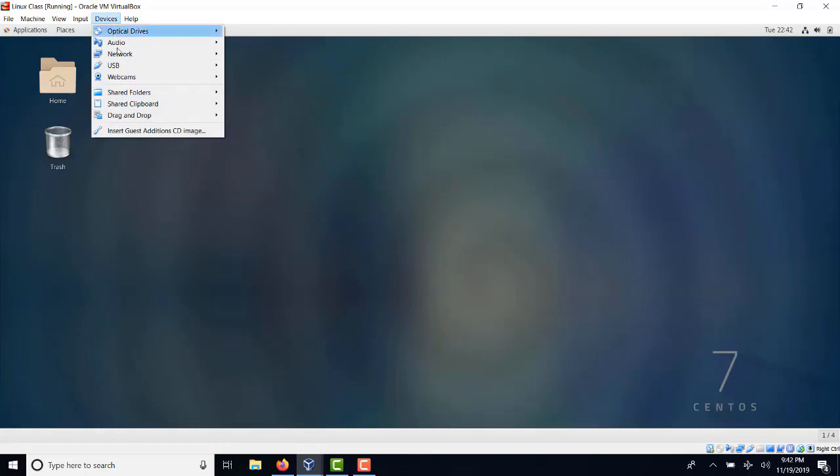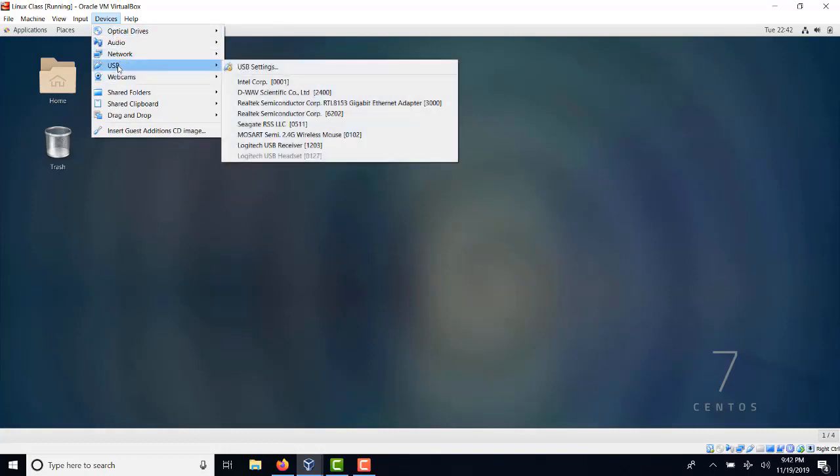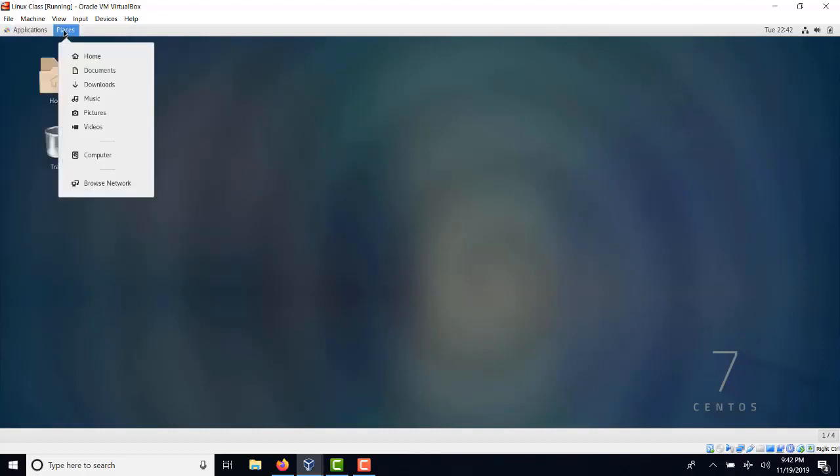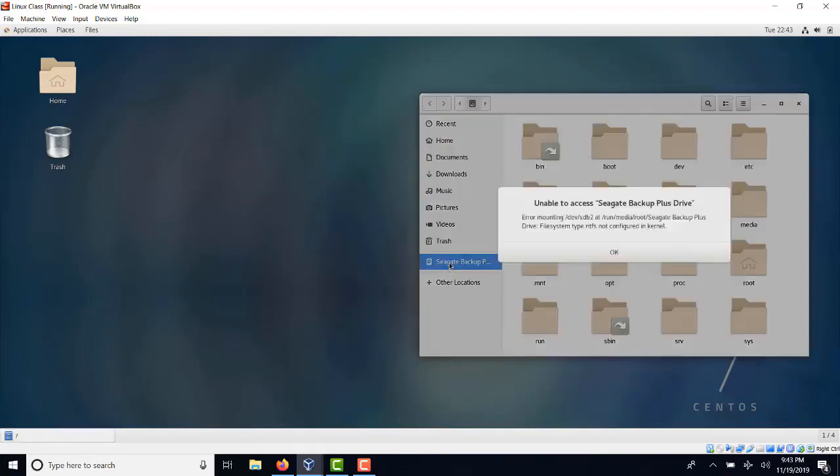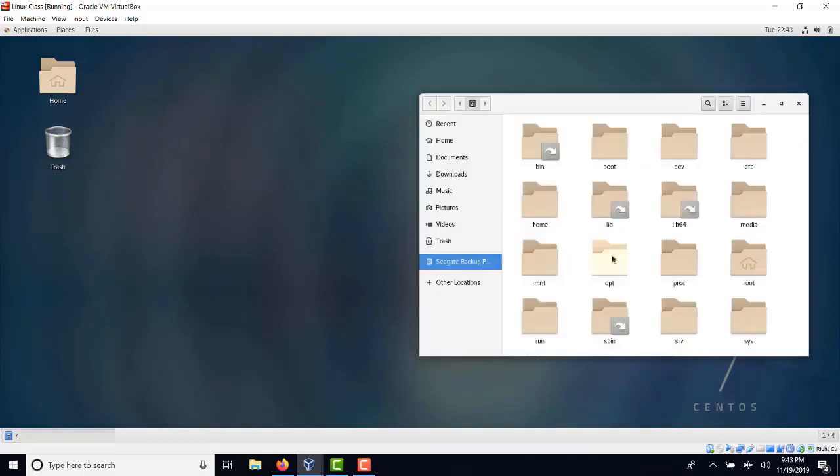We can see if we go to devices, we can go ahead and connect the Seagate drive, my external hard drive. Once I click on computer, I can see that the drive is actually recognized this time. You can see that Seagate shows up. My 5 terabyte drive shows up. But the only downside is that it's still unable to use it.